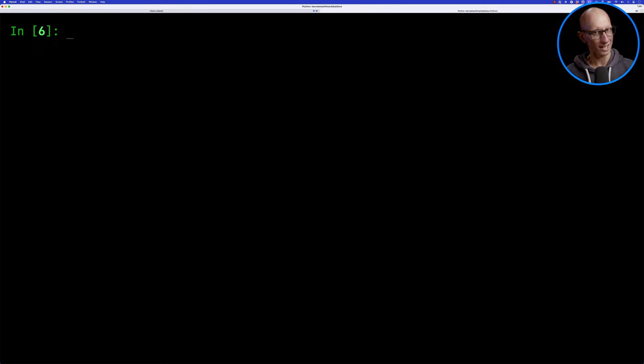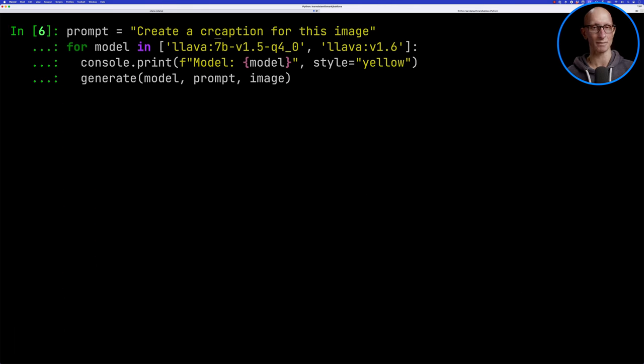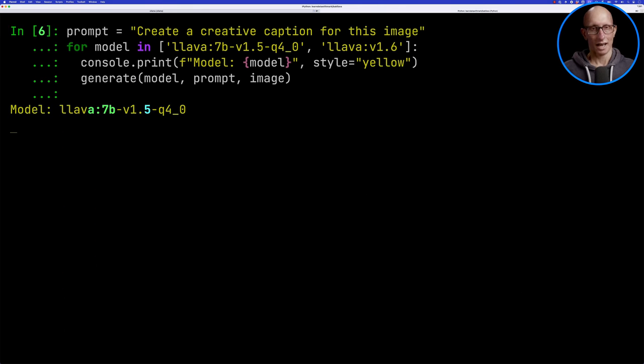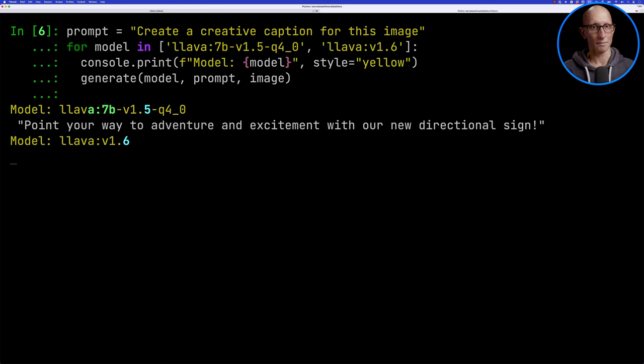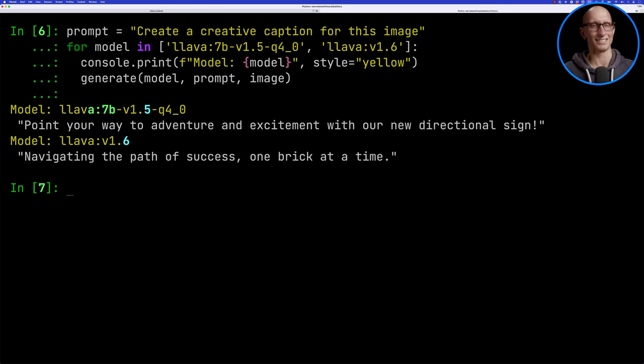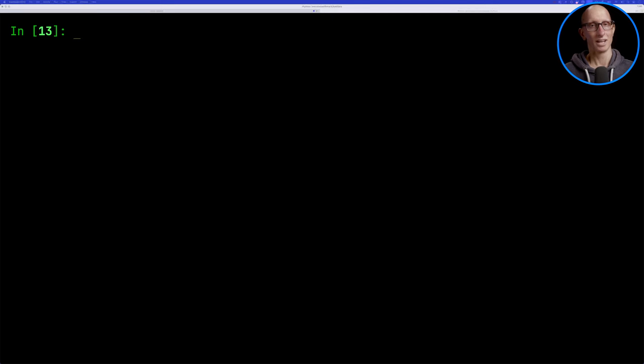Sometimes I found that 1.6 was coming up with quite pithy type quotes. So let's just tweak our prompt - can you make it a creative caption instead? This is what 1.5 comes up with, and I think 1.6's one is probably a little bit more creative. Let's try another image.